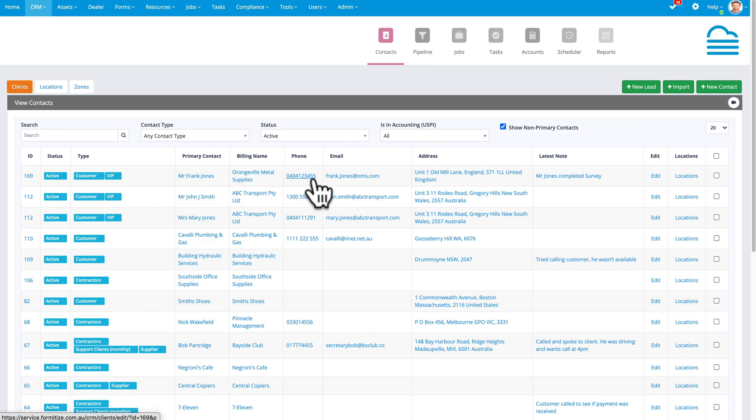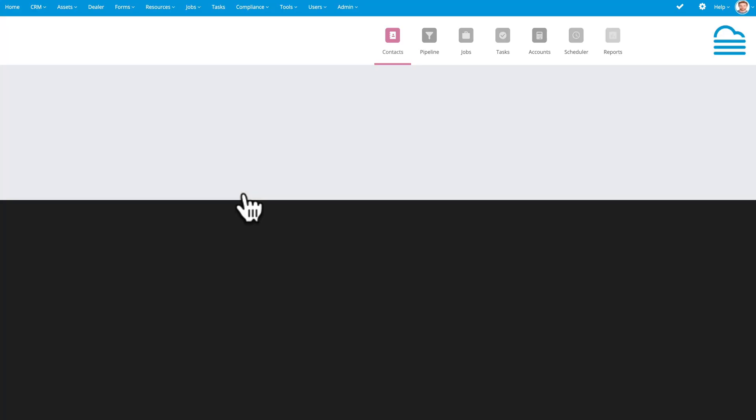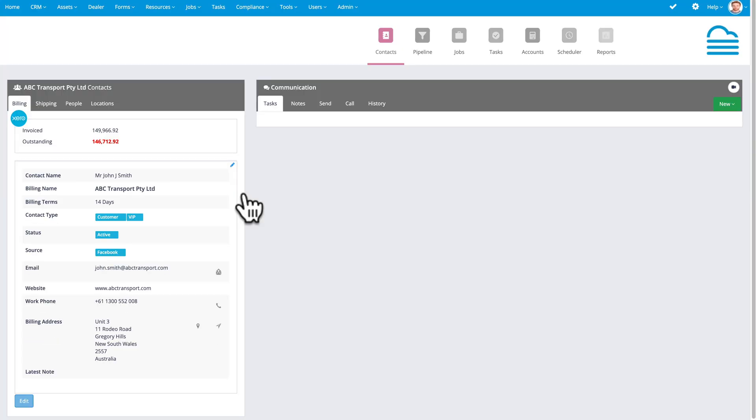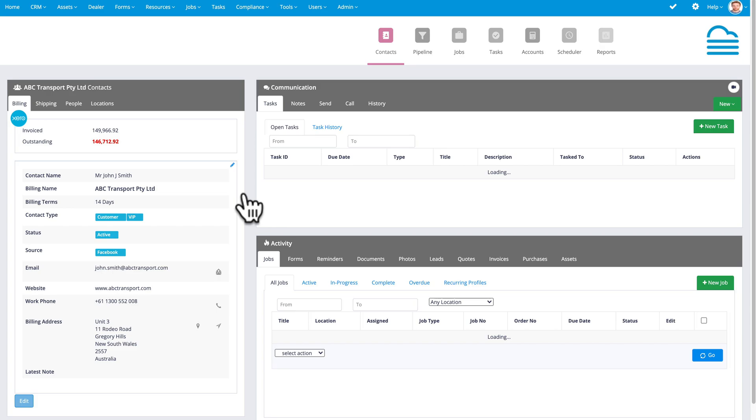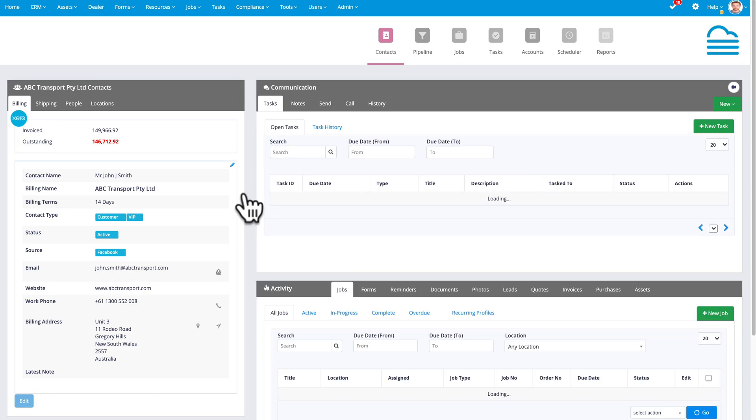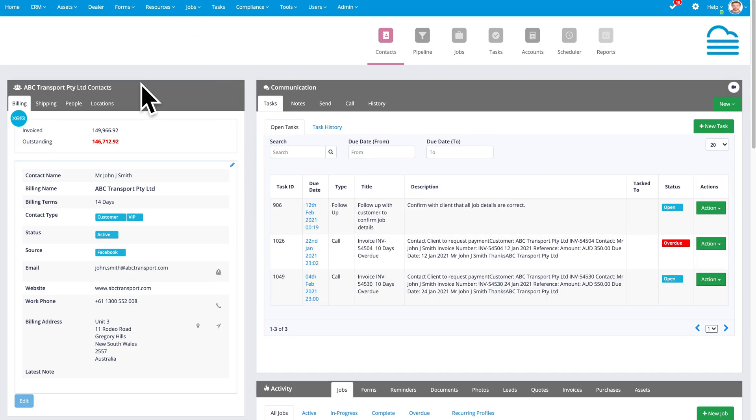I'm going to click in to have a look at one of these customers and show you what we call the client card, the information about that specific customer. This is ABC Transport's client card.